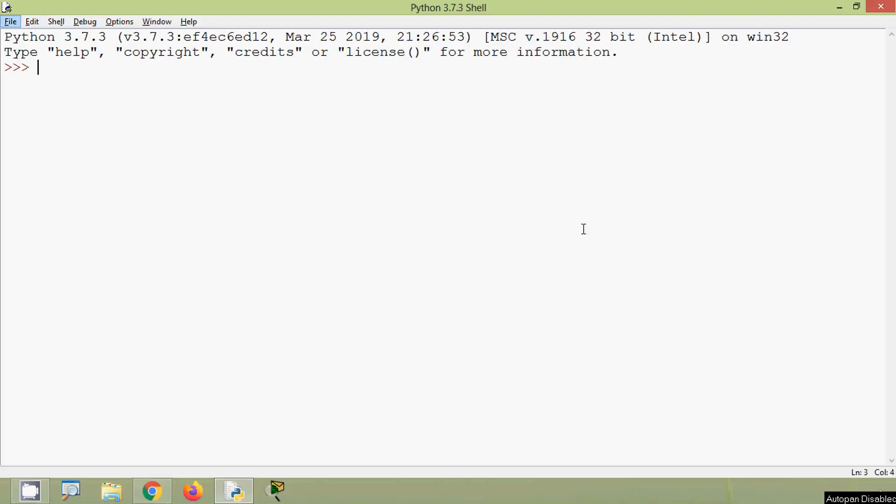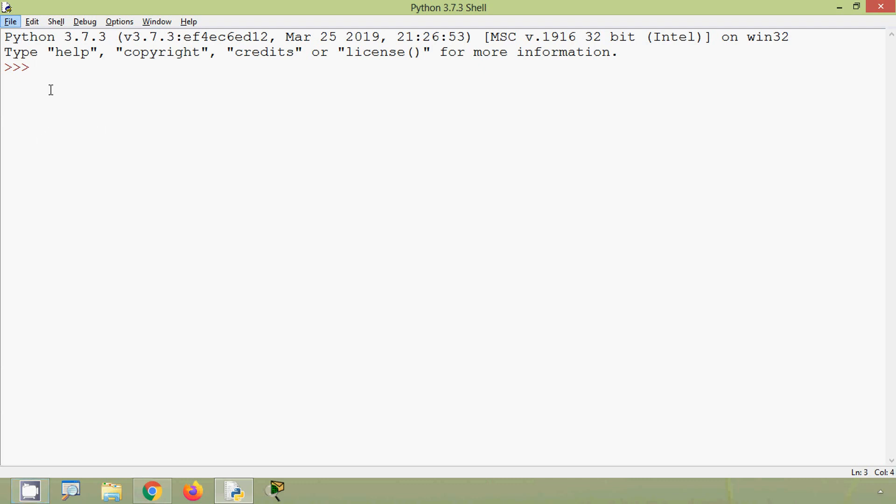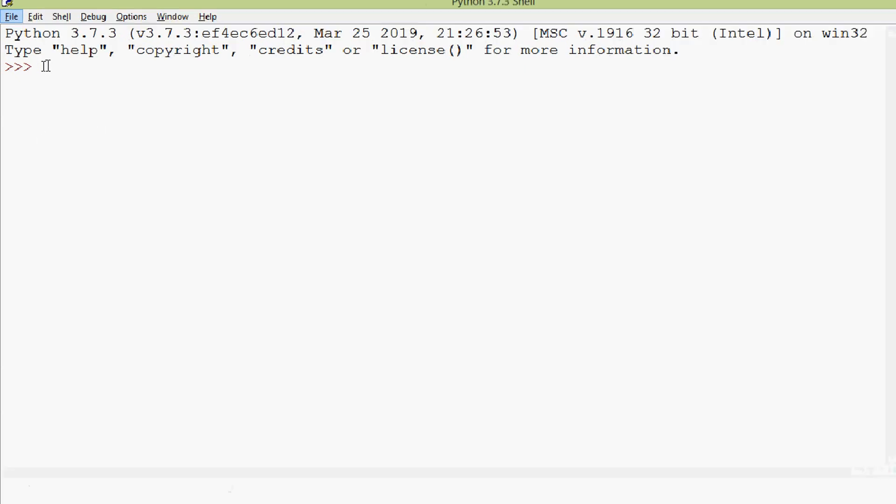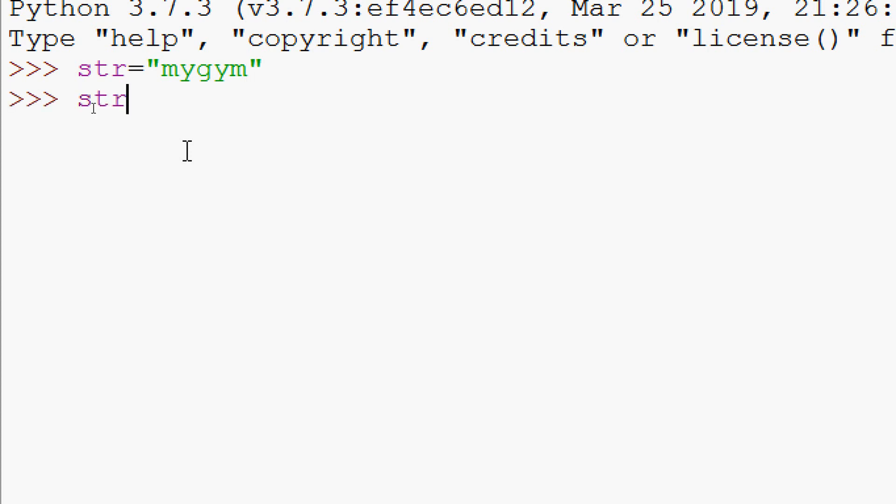Now we will see a strip method. So in strip method it will strip from both sides. I mean from left side and from right side. We will try some examples. We will have str equals 'mygym'. So it's a palindrome.